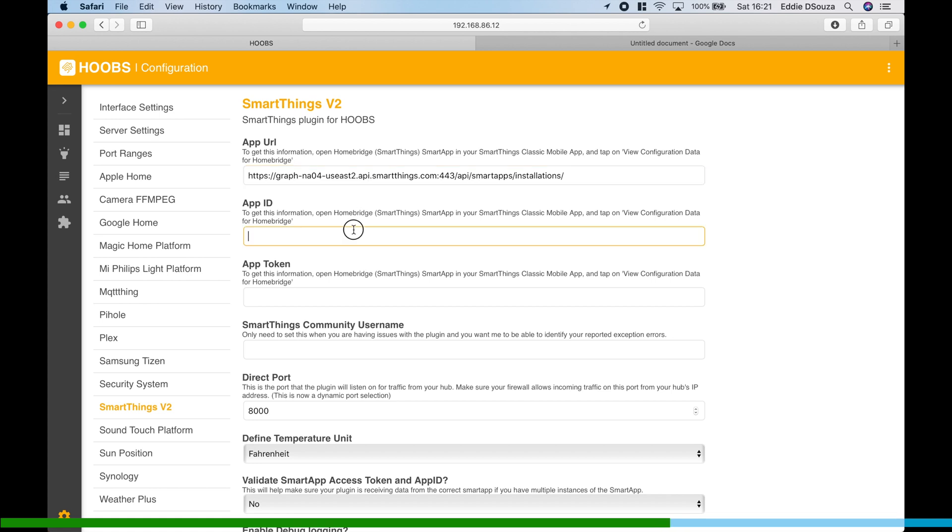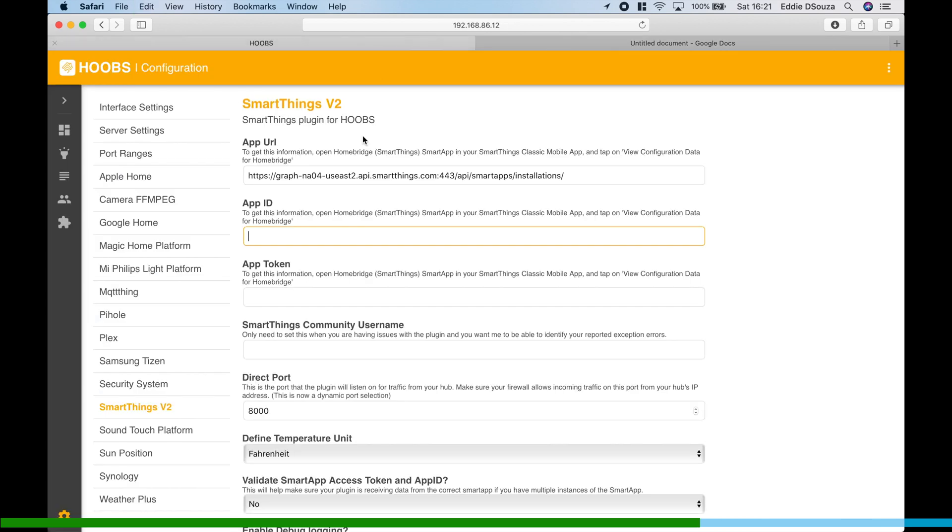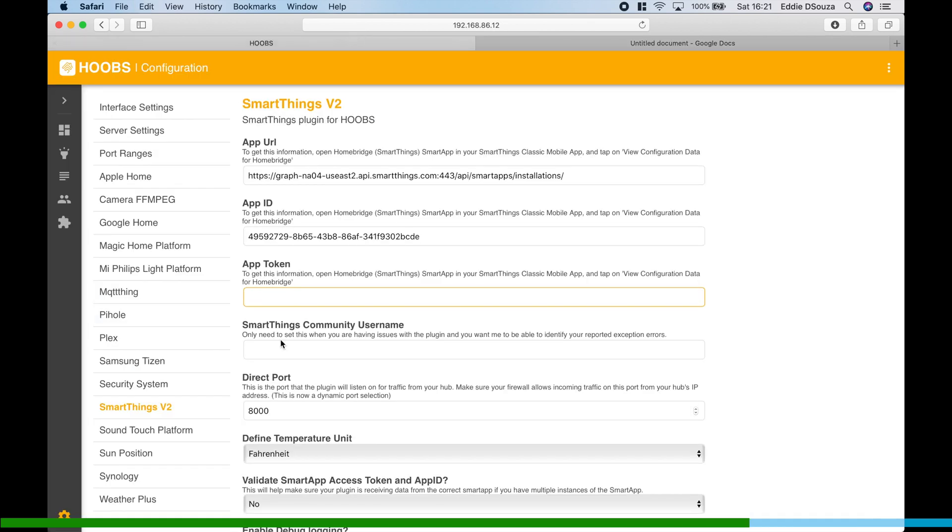Save App ID. We're going to copy the App ID. And the last one is the App Token. I'm going to copy the App Token.